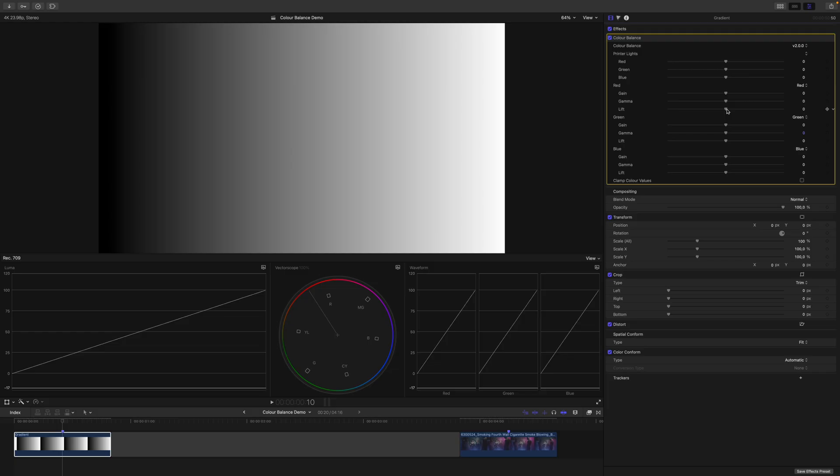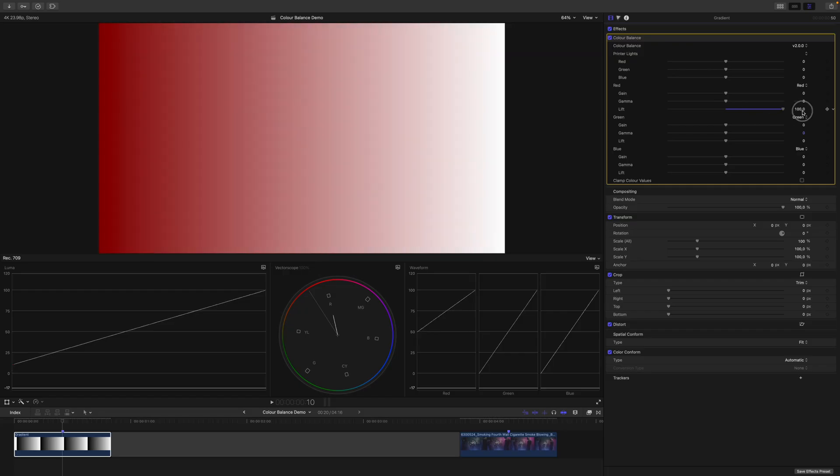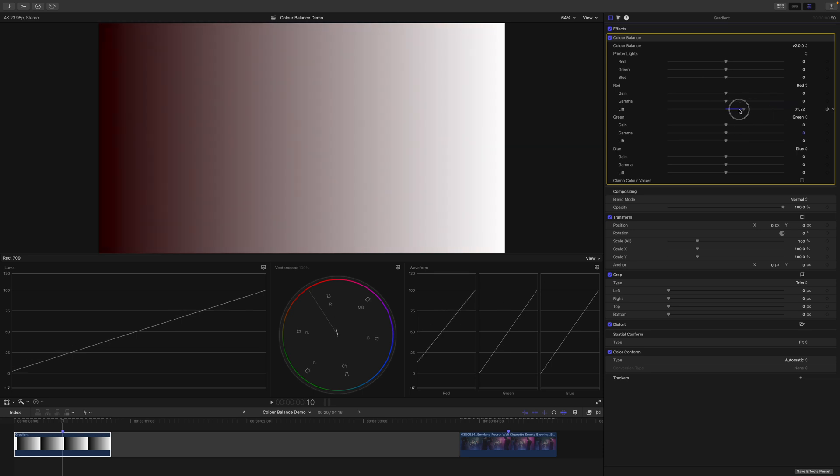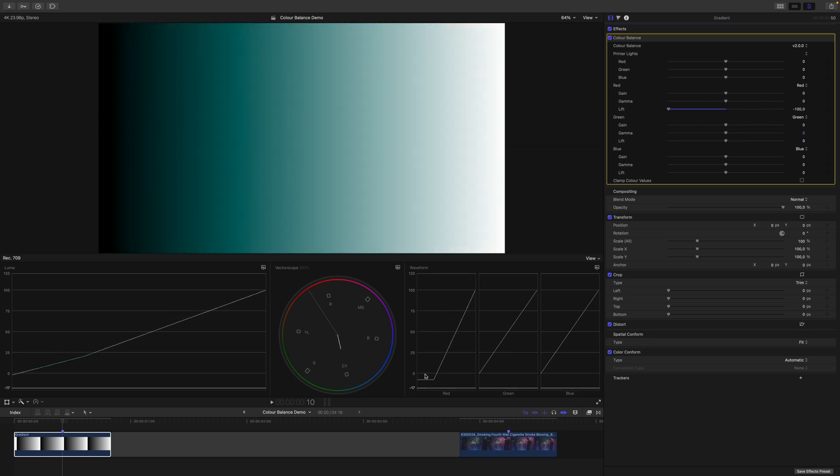And last but not least, we have a lift control, which controls the black point of the channel. So if I increase the black point, you can see the black point shifts up of this channel. And if I decrease the black point, you can see it shifts down.